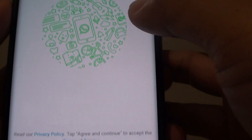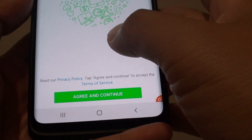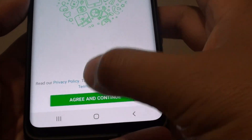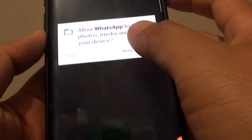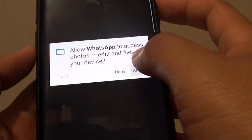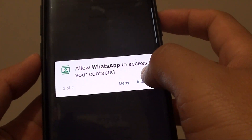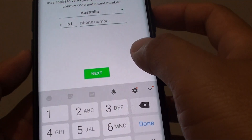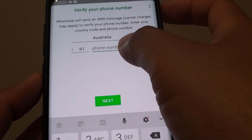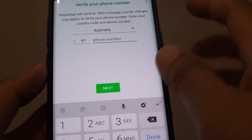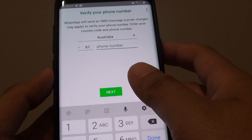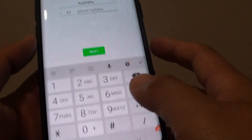From here you can tap on it and start to set up your WhatsApp as per normal. You need to set up your phone number and you can follow the on-screen instructions to finish the whole setup process.